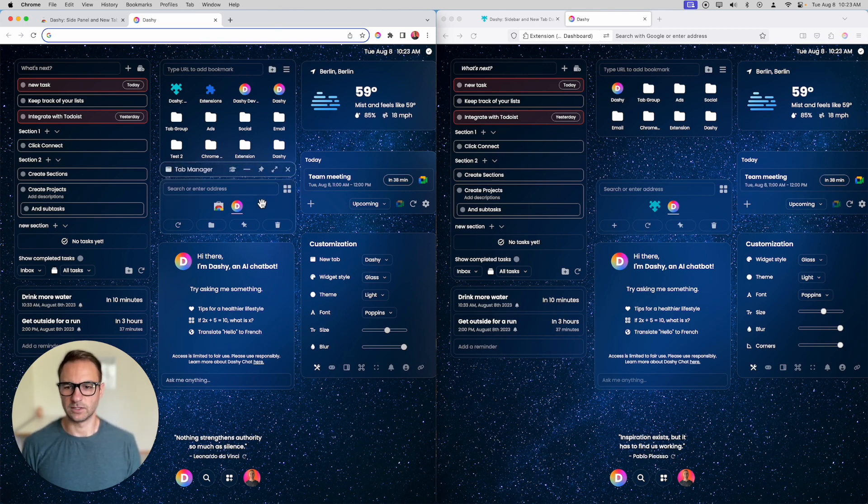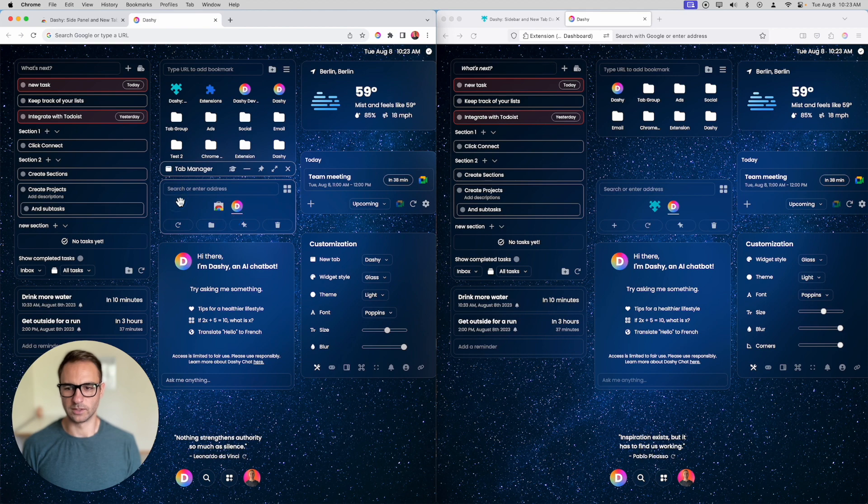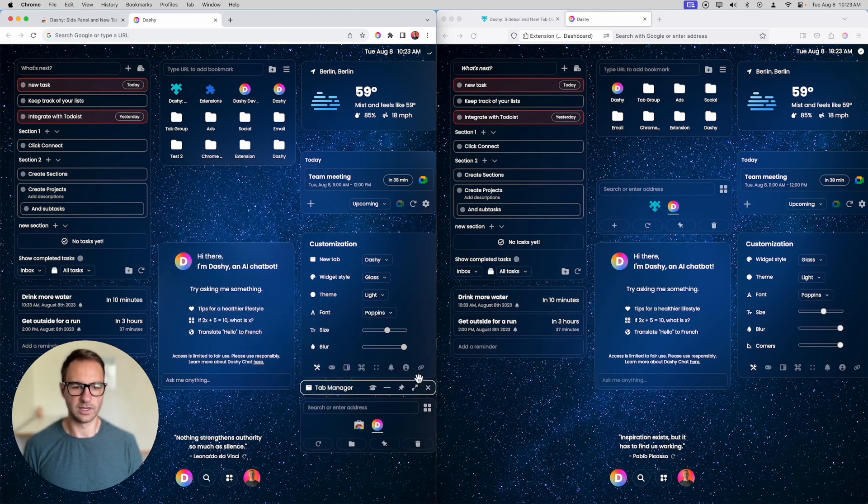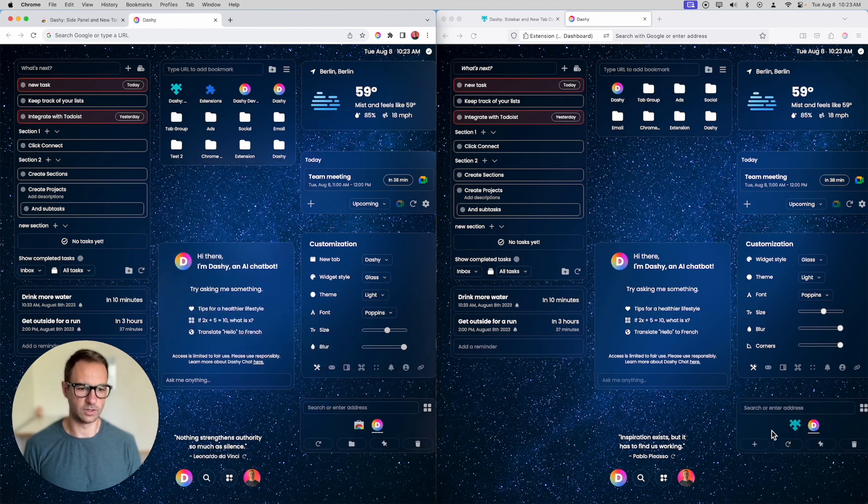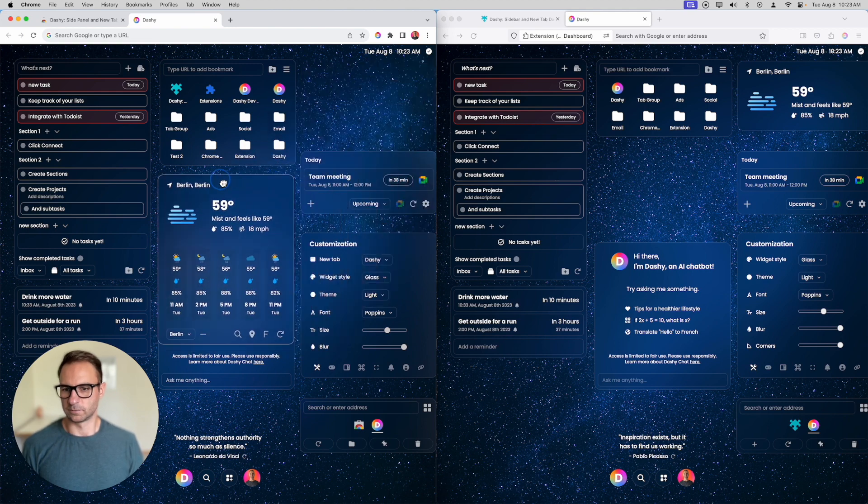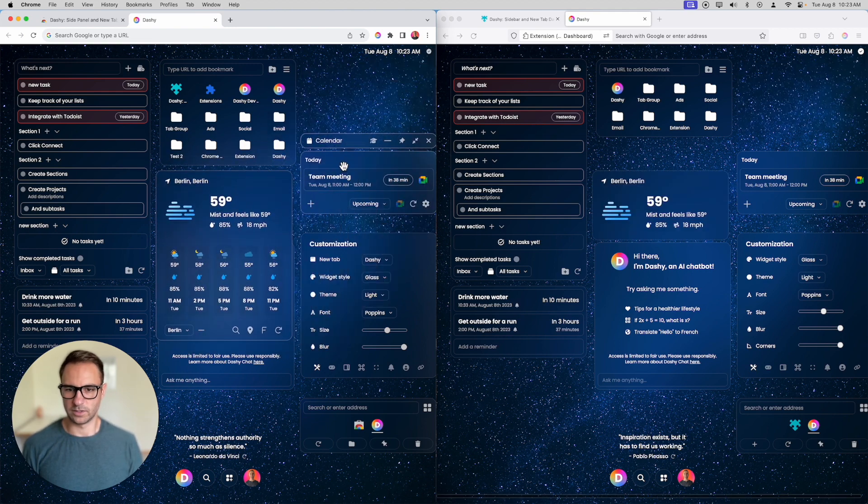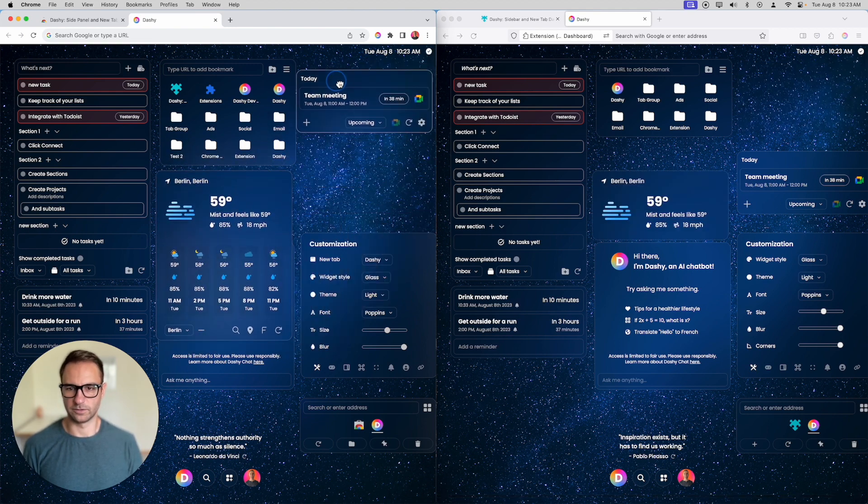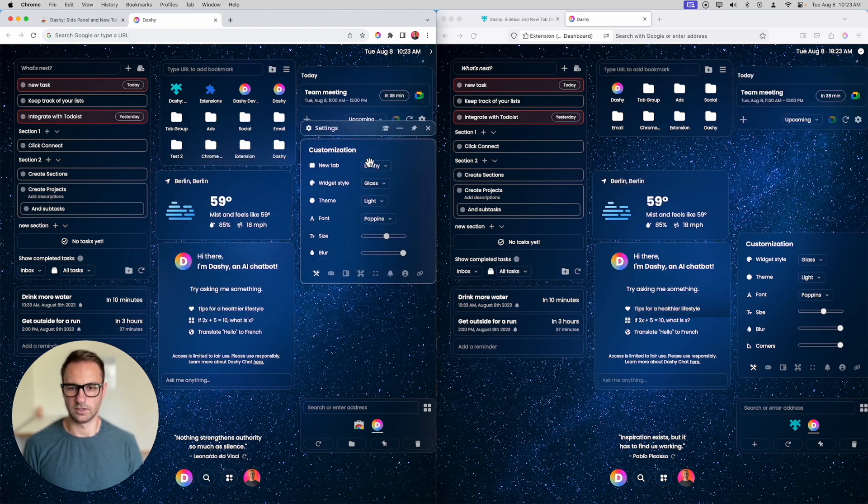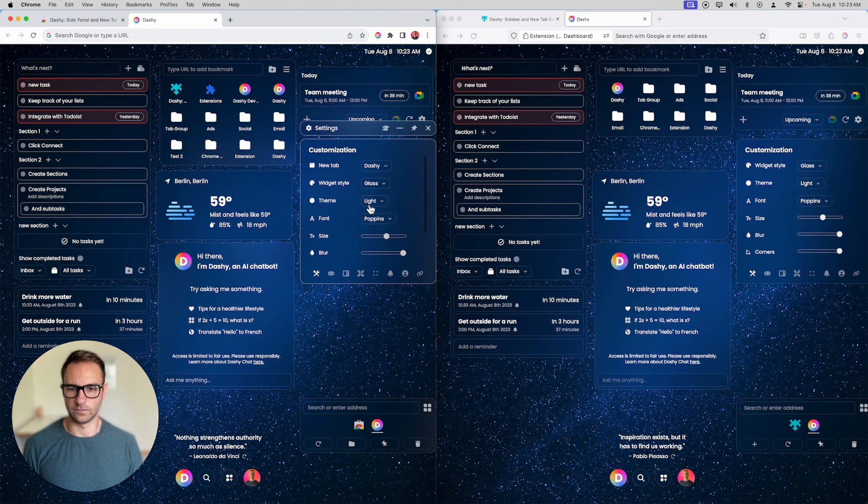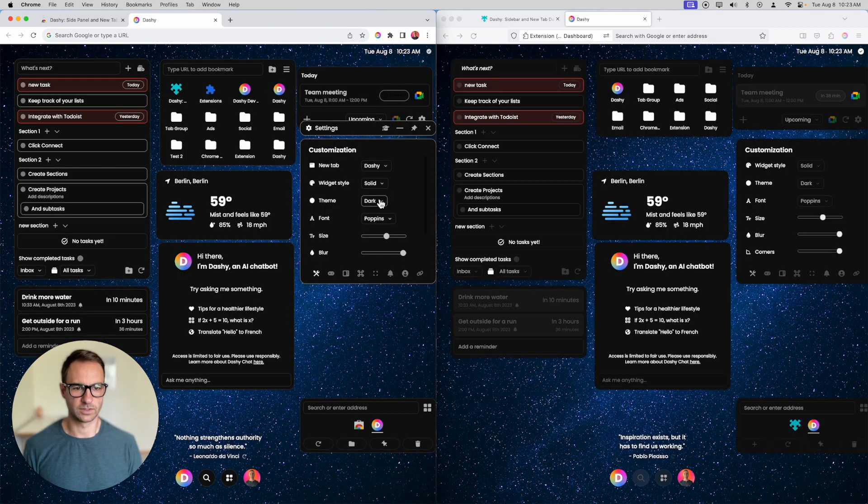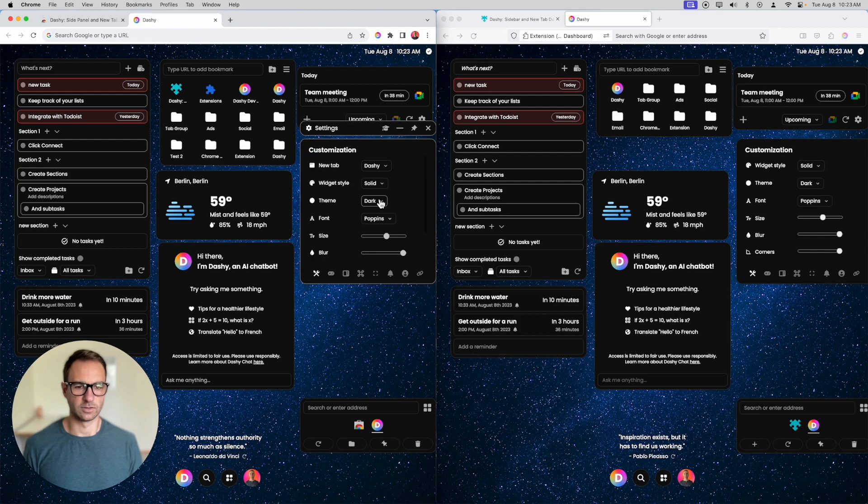Anything you do, like if we move the tab manager here, it will move here too. Let's move the weather here. Let's move the calendar here and move that. And let's change it to dark mode and make all of the widgets solid. Cool, right?